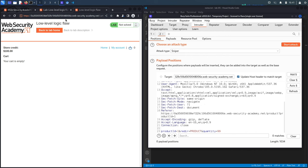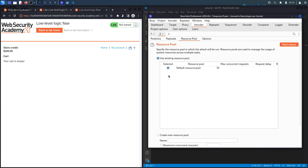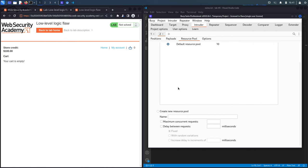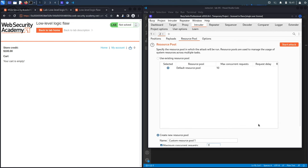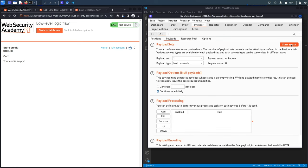In the Payloads tab, we select 'Null payloads' since we're not fuzzing a specific parameter, and choose 'Continue indefinitely' — meaning it will keep performing the request until we stop it. We'll keep reloading the cart page to watch for any weird behavior from such a large number of jackets. We also create a new resource pool with a maximum of 1 concurrent request so we can track changes clearly.